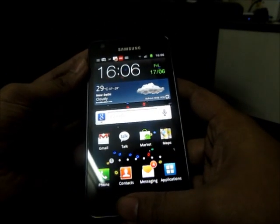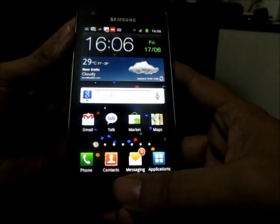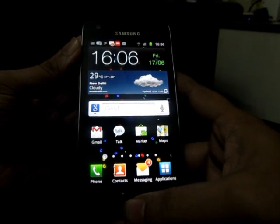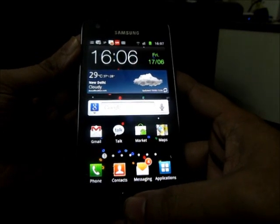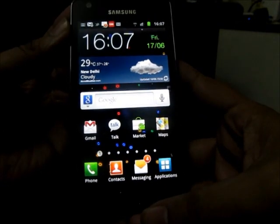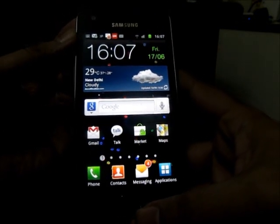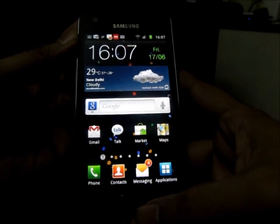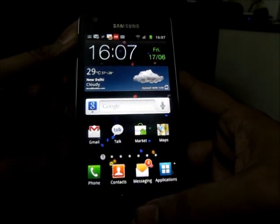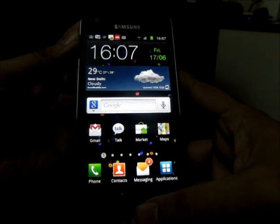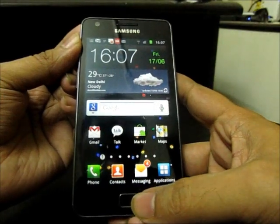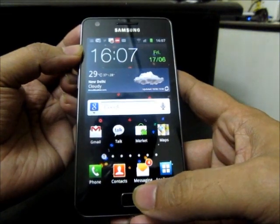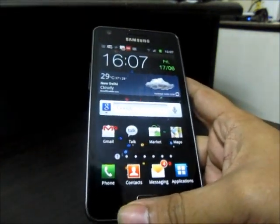Hello readers, this is Abhishek from Technics Media. Today we are going to tell you some tips and tricks which you can do with your Samsung Galaxy S2. These tips and tricks will make you use Samsung Galaxy S2 like a pro, because you will be very productive while using different applications on the phone. So let's start.